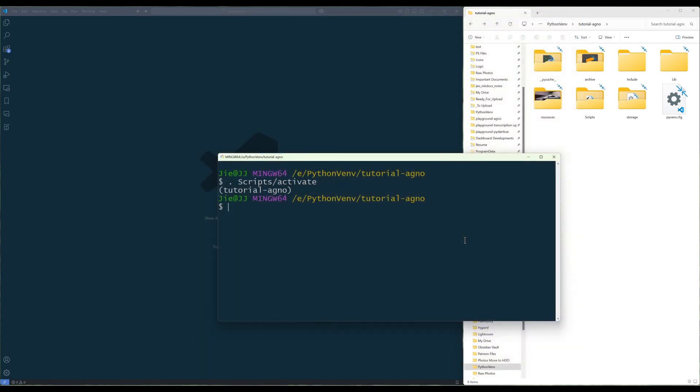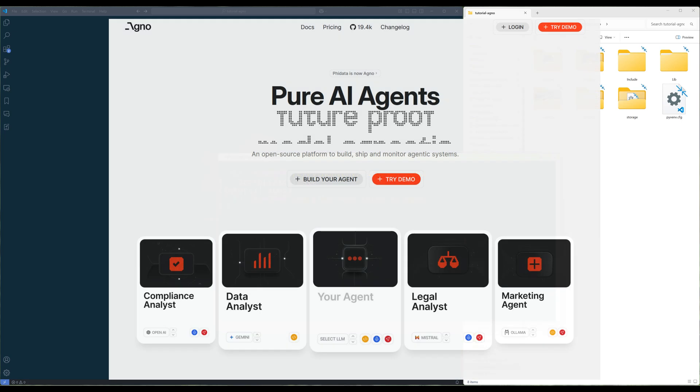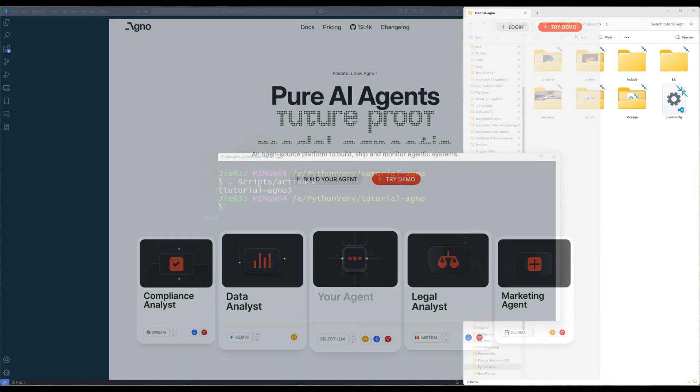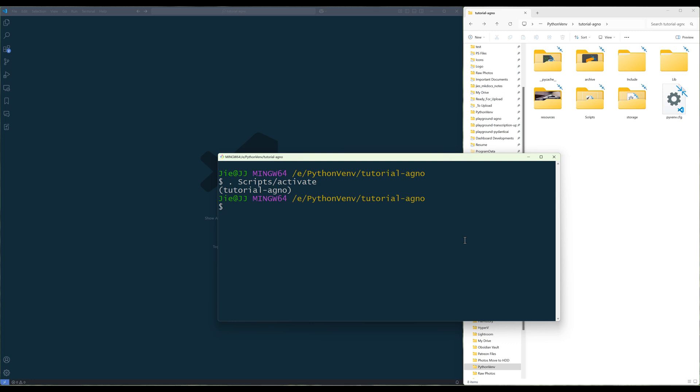If you have never heard of Agno before, Agno is a lightweight, open-source agentic AI framework for building fast, multi-modal AI agents with minimal effort. This is going to be a beginner-friendly tutorial.